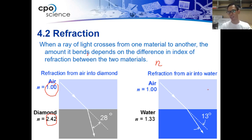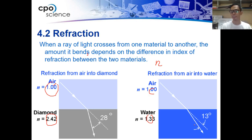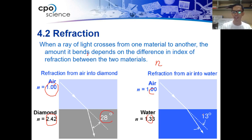On another diagram, we have air and water. The water has a smaller index of refraction than diamond, so the light bends farther away from the center. In the diamond example the angle of refraction is 28 degrees, and in water the angle of refraction is 13 degrees.